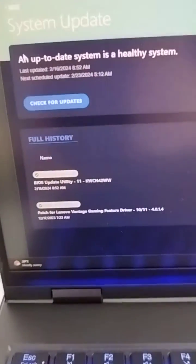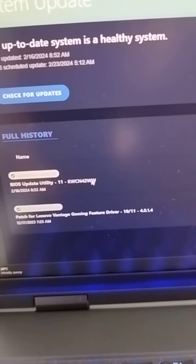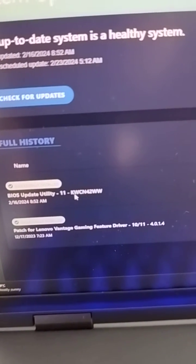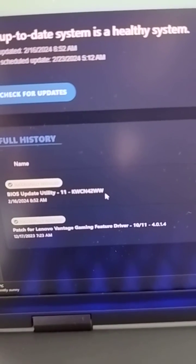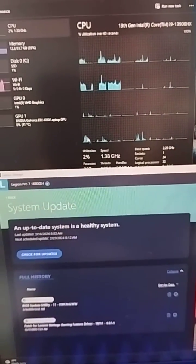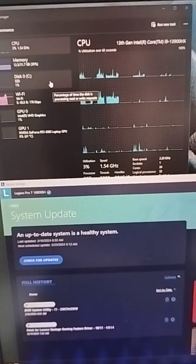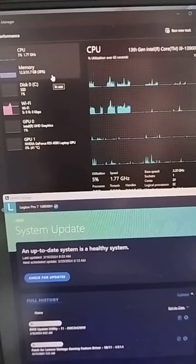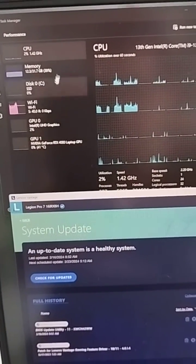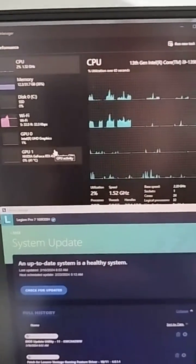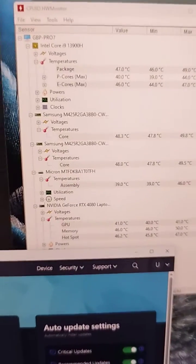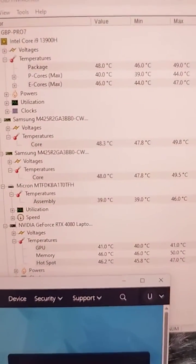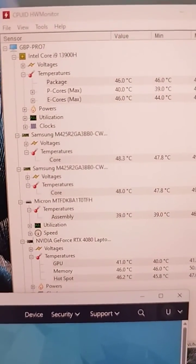I am running the last BIOS version and currently my computer is on idle. So the CPU and GPU, they are all doing nothing. All the temperatures, they are below 50 degrees.